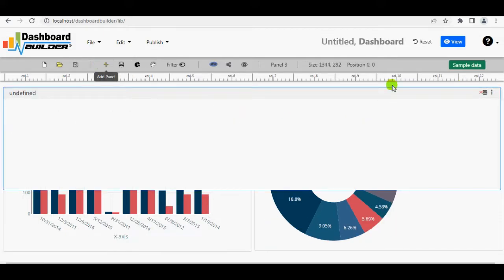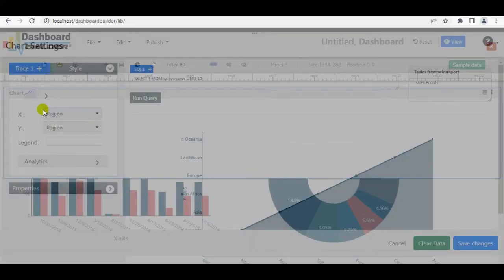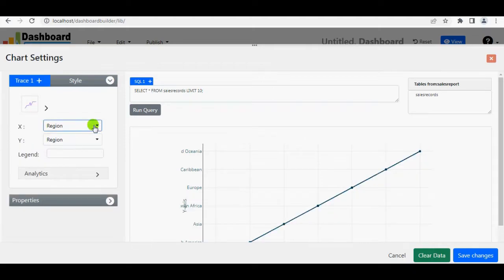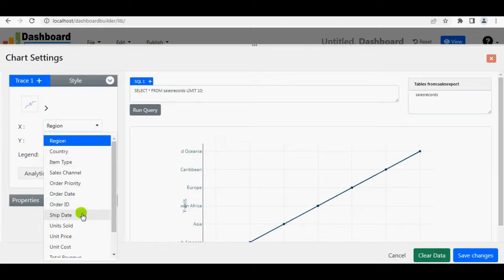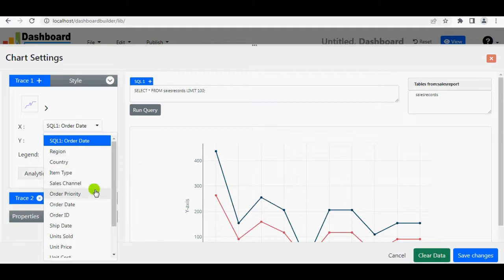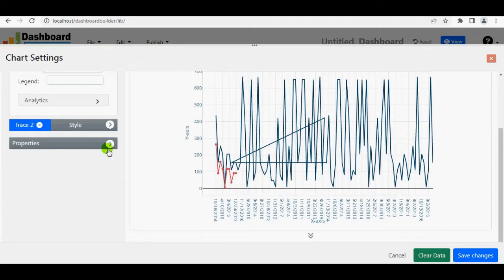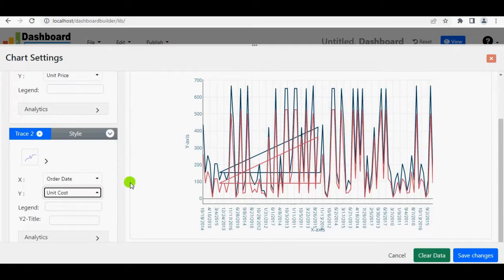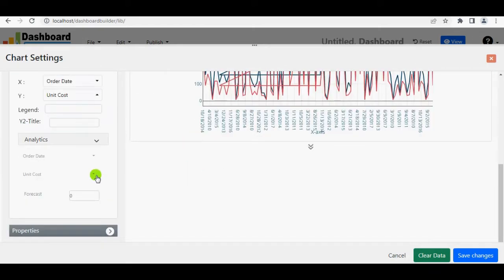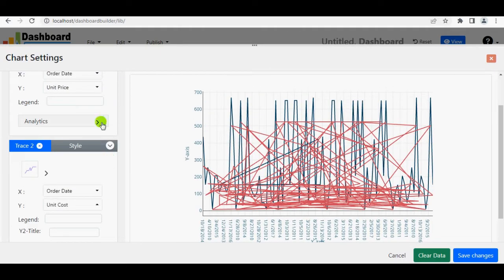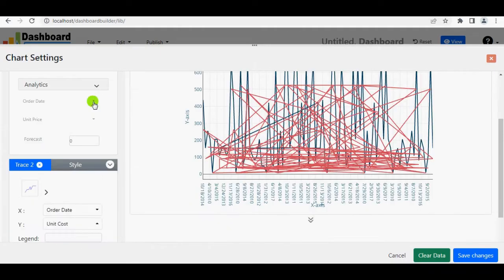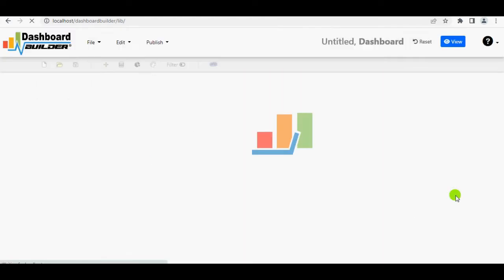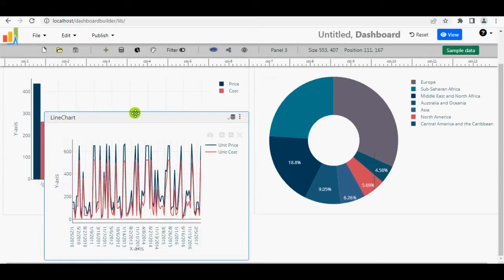Now I'm going to add a line chart. Select line chart option. Select order date to X-axis. Unit sold will go to the Y-axis. On the next trace, select order date to X-axis and unit cost to Y-axis. Expand the Analytics bar and click the ascending order. Adjust the size and position.